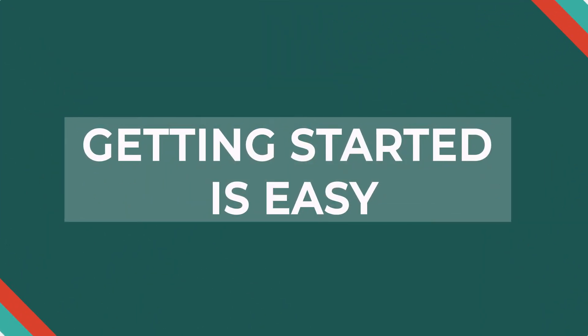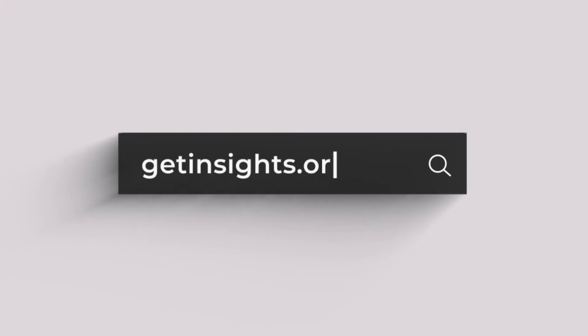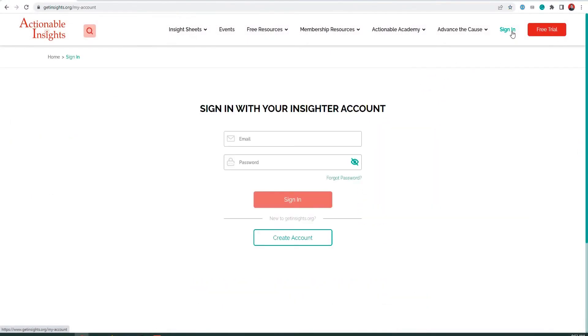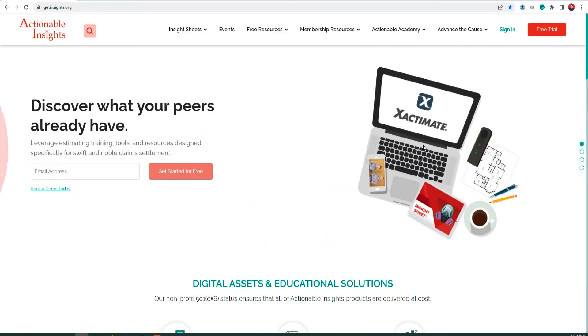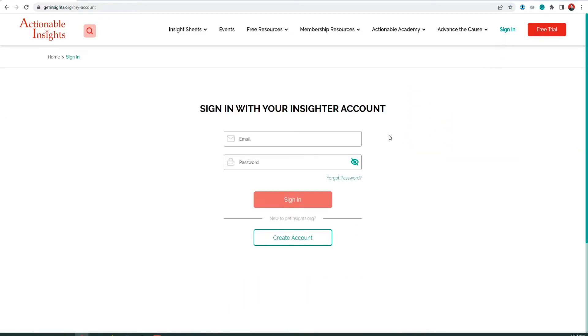Getting started is easy. First, visit getinsights.org and click Sign In. If this is your first time visiting, click Create Account. If you are already a member, sign in to your personal account.